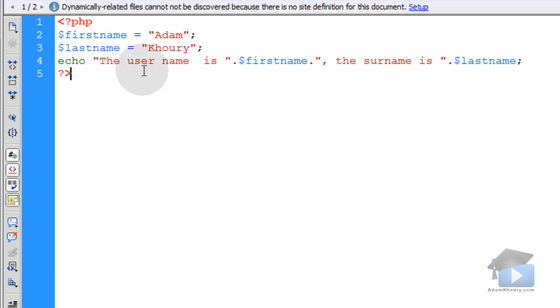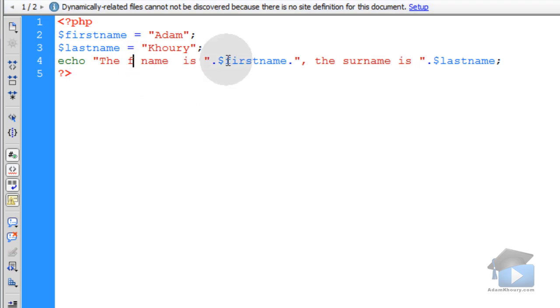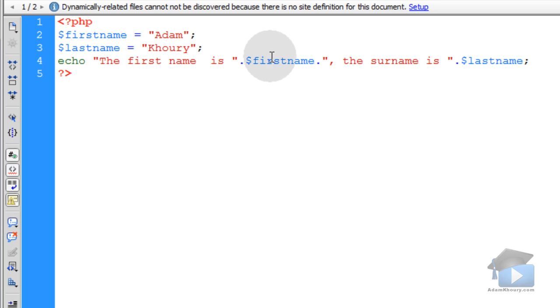So the output of that will be 'the user name is Adam, the surname...' Actually, it'll make more sense if you put... 'The first name is Adam, the surname is Corey.'